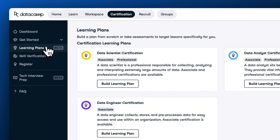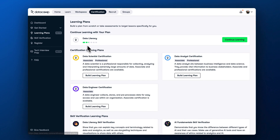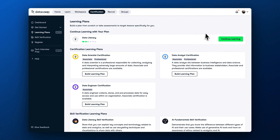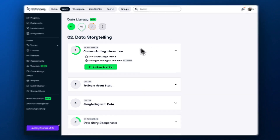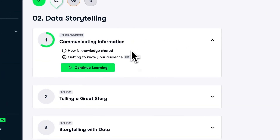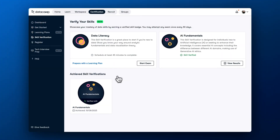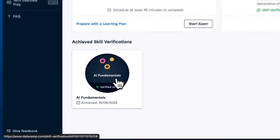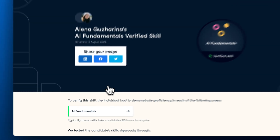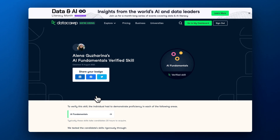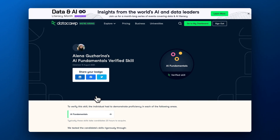Similarly to role certifications, you can build a personalized learning plan to prepare for skill verifications. After completing a skill verification, you will get a verified badge to add to your portfolio.